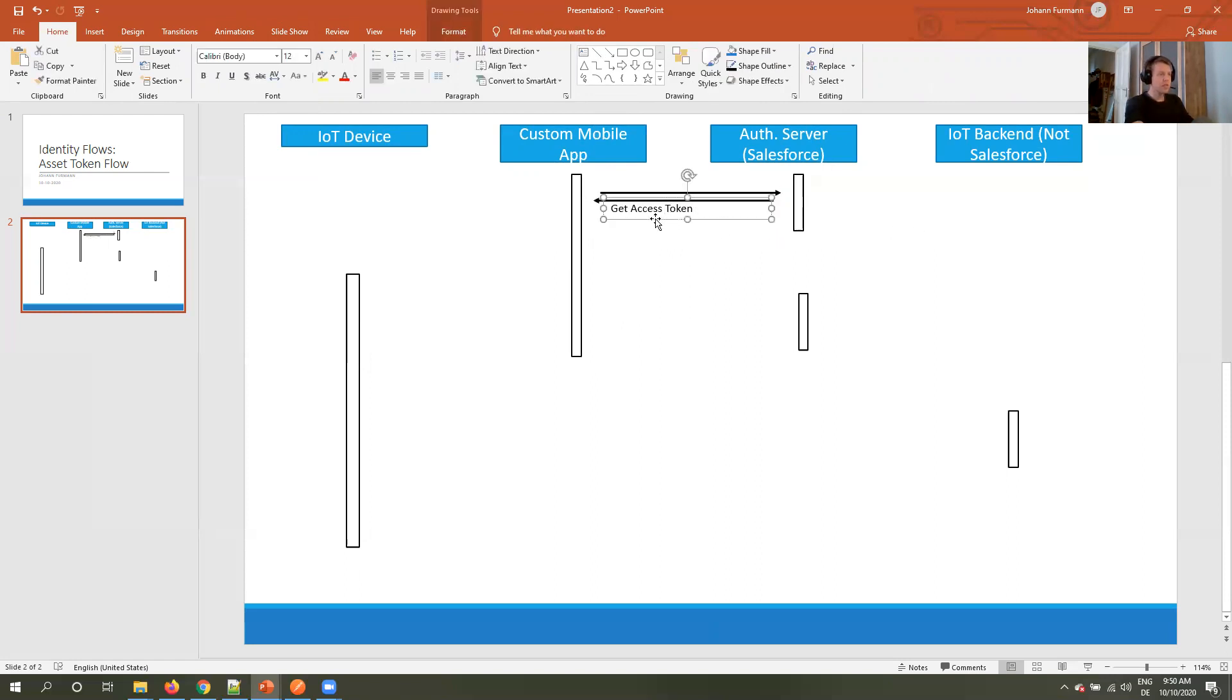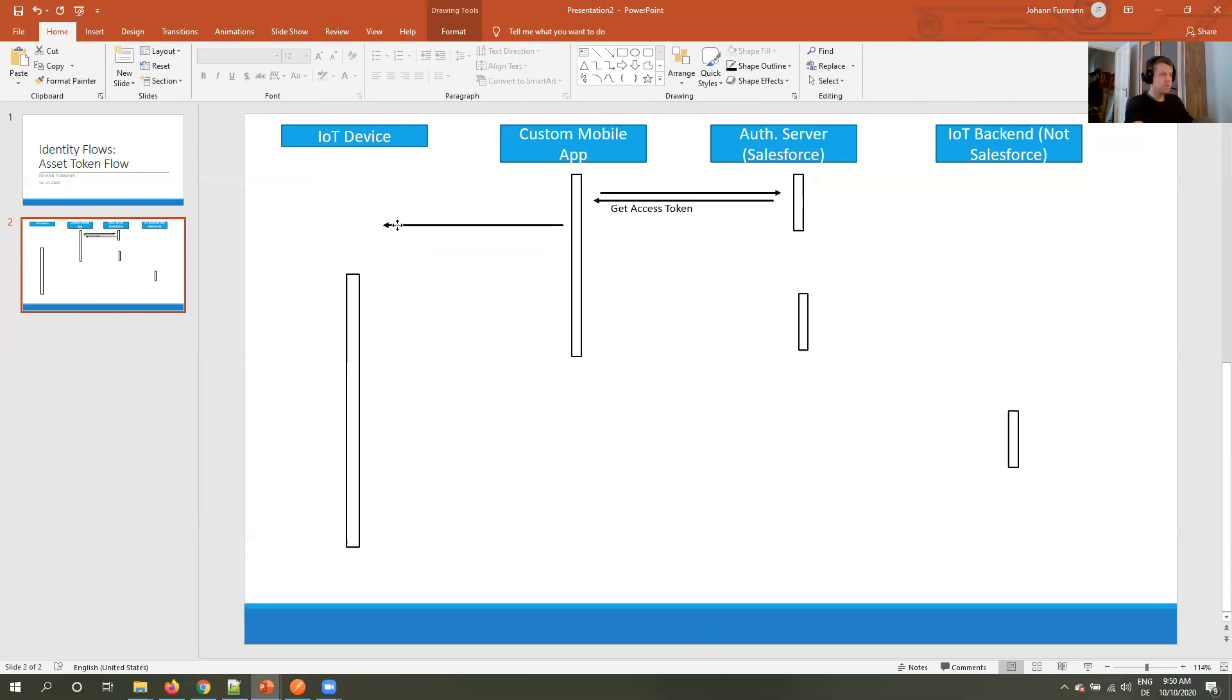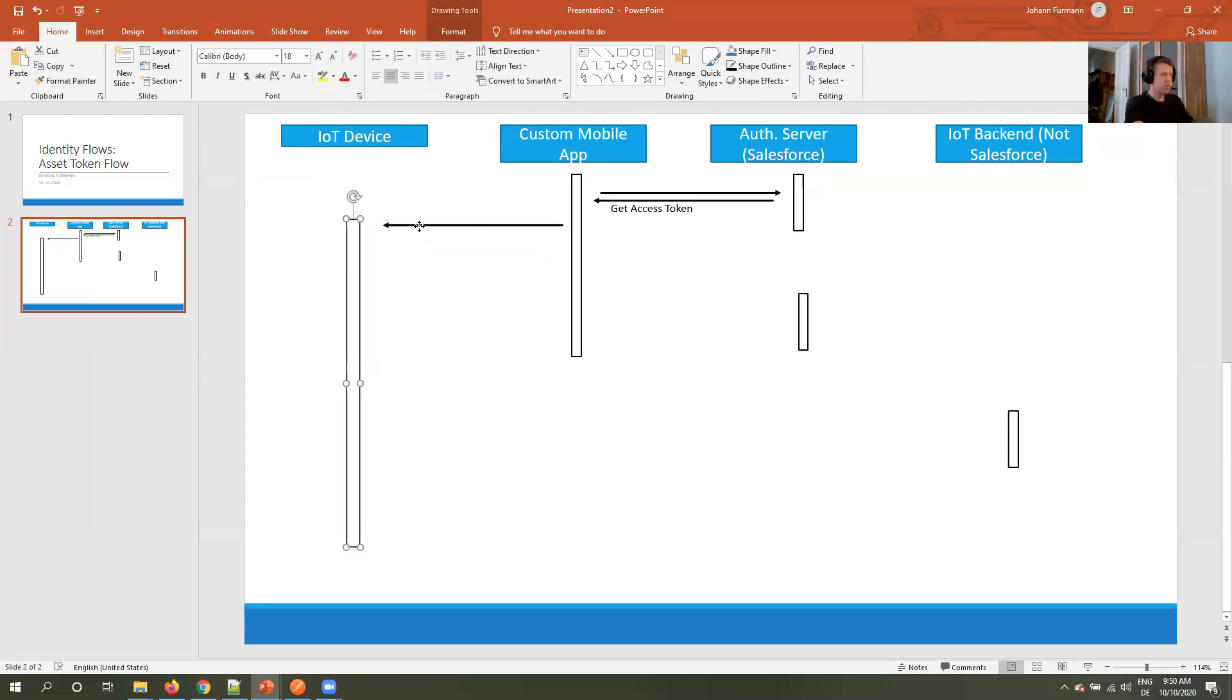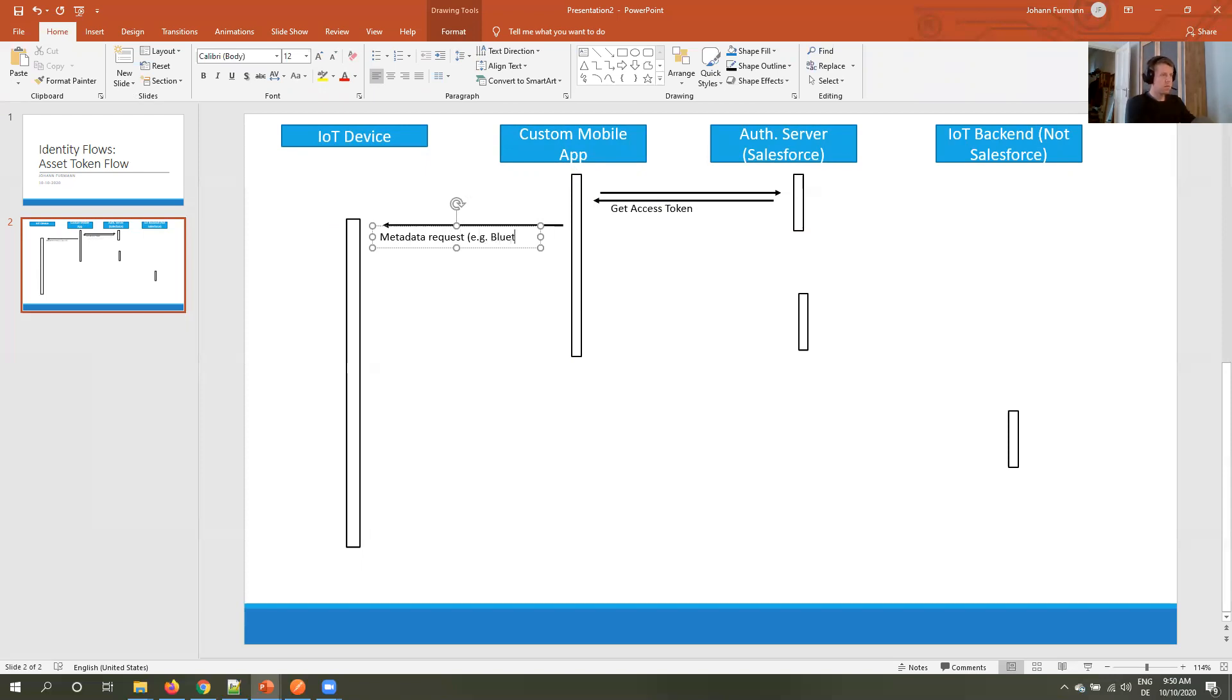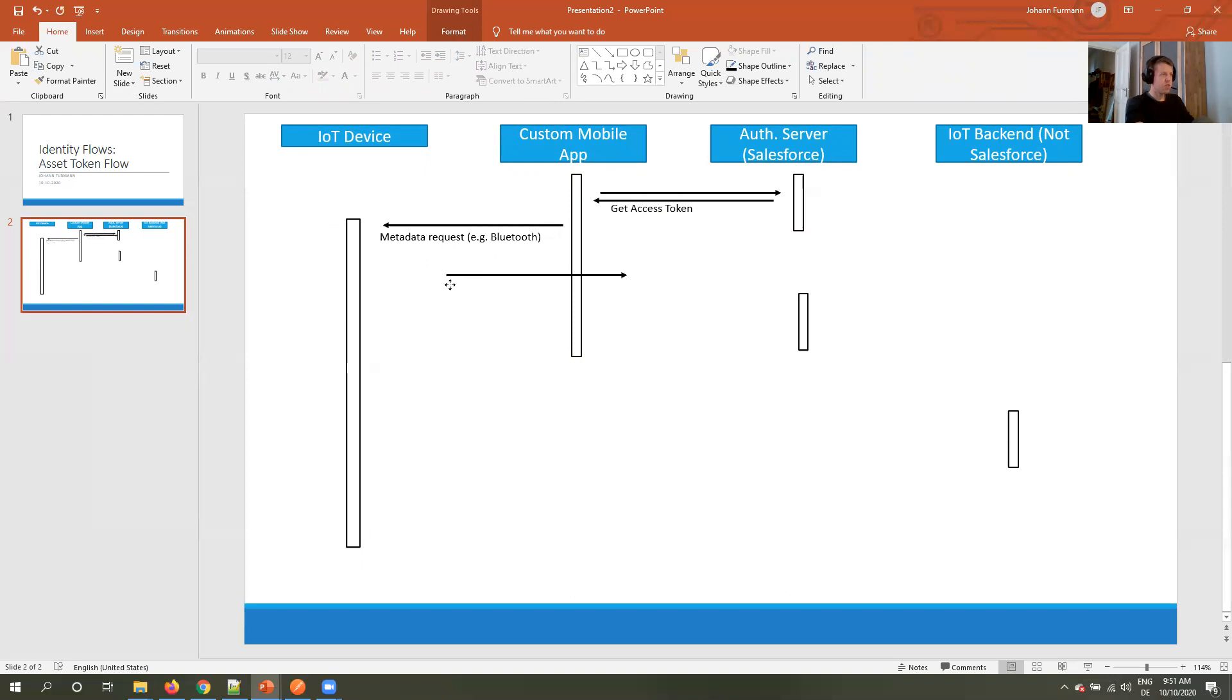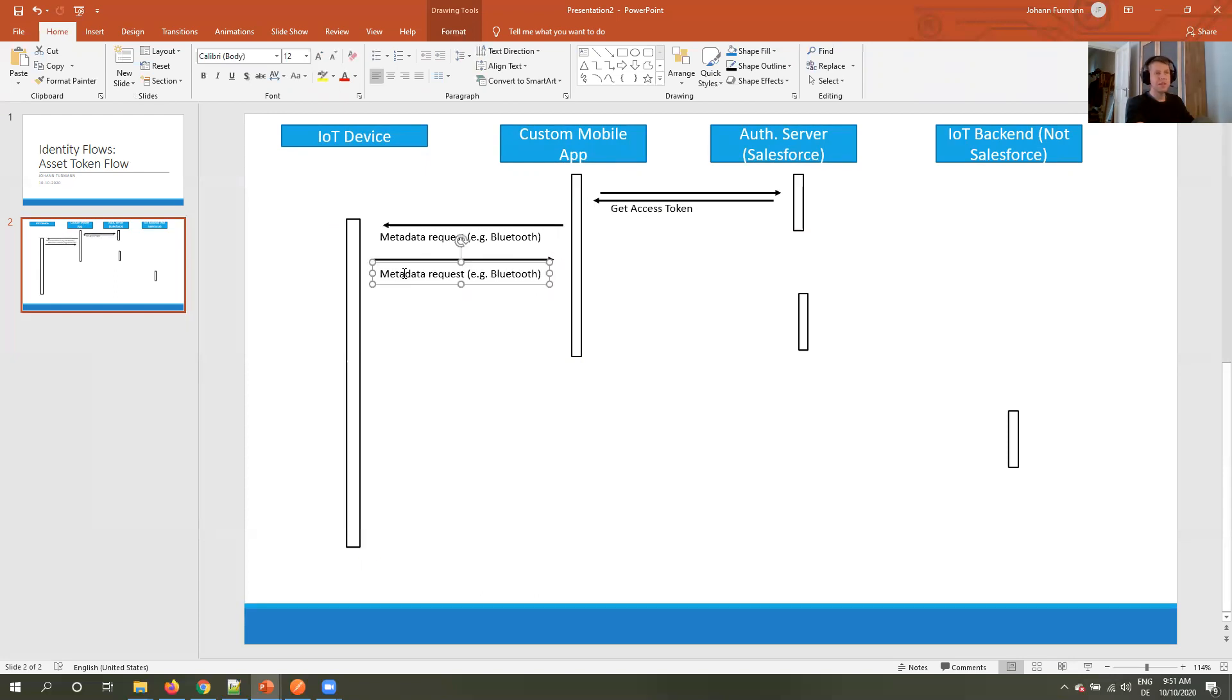Once we have done that, our custom mobile app requests more information from our IoT device about the metadata, for example, via Bluetooth. And our device returns information. Examples here would be the serial number, the name of the device, other stuff like that.